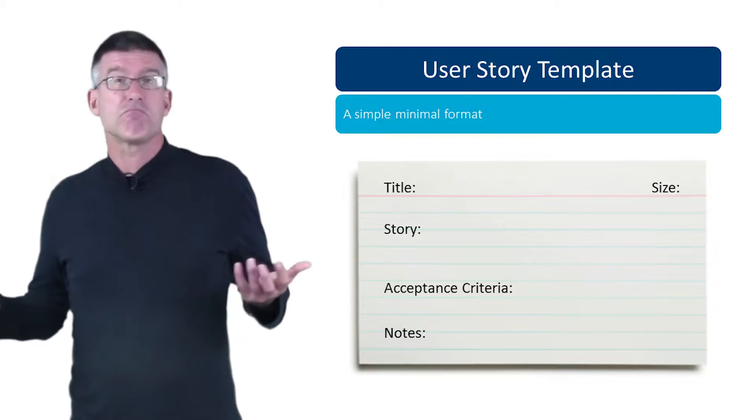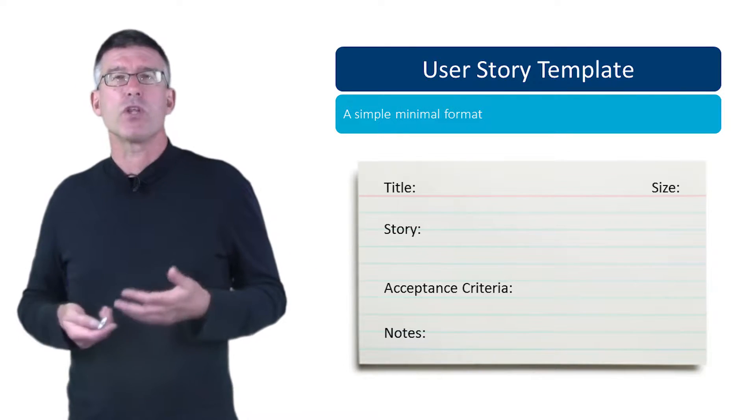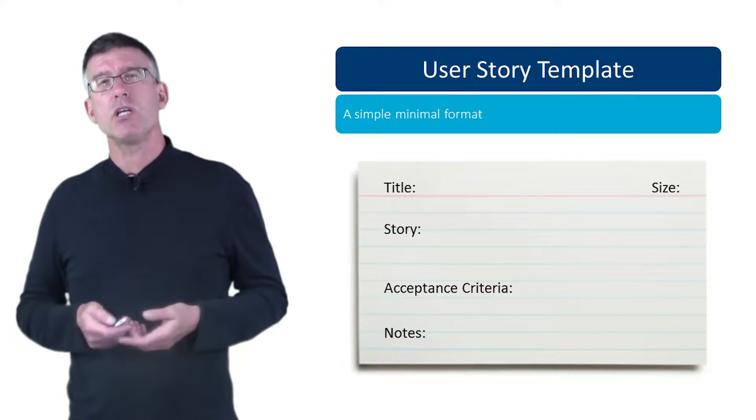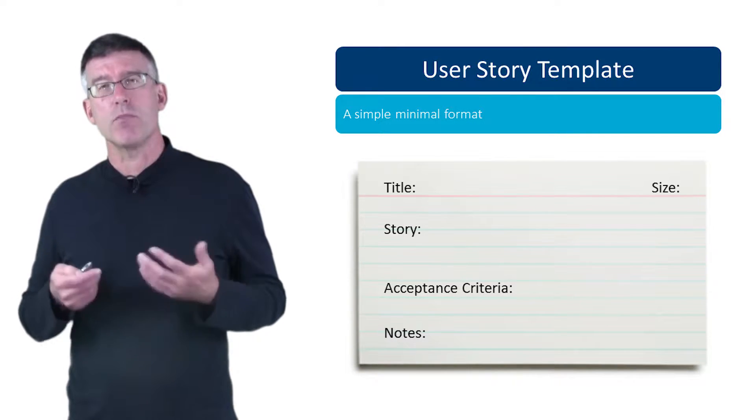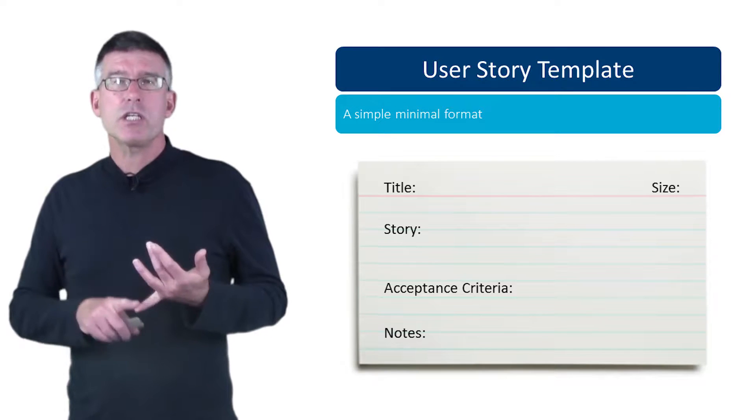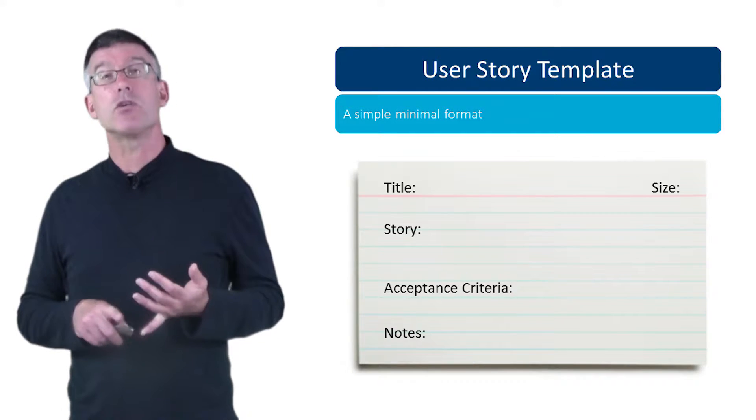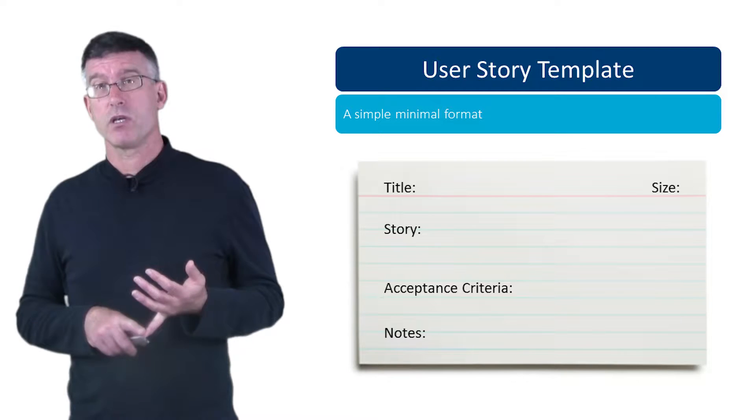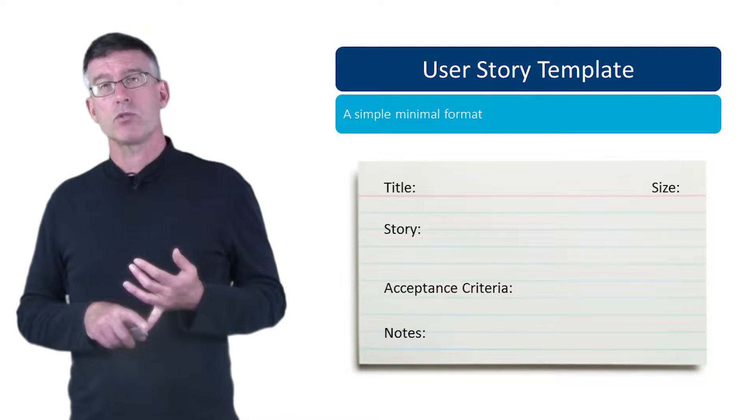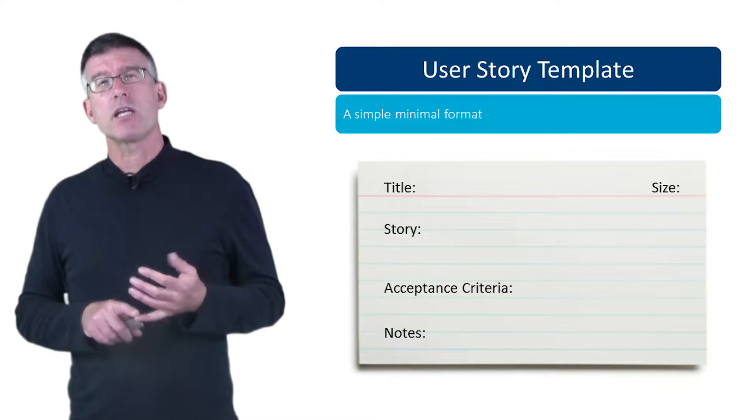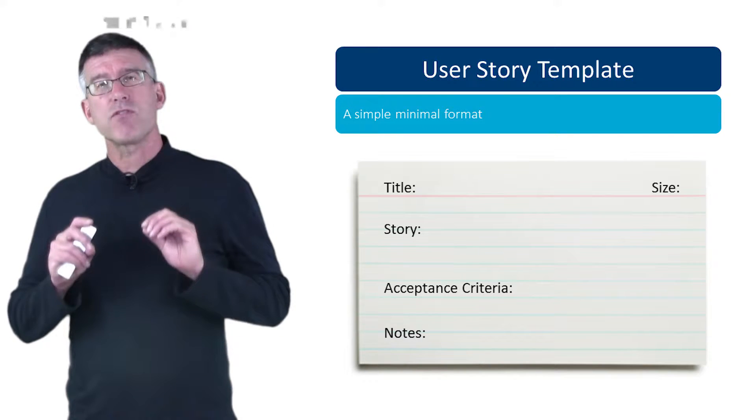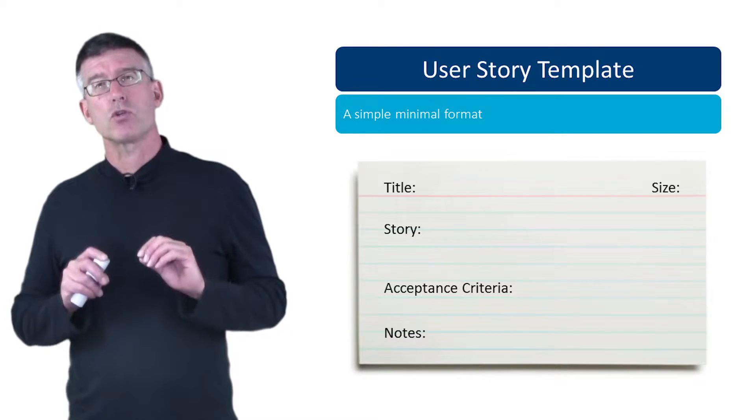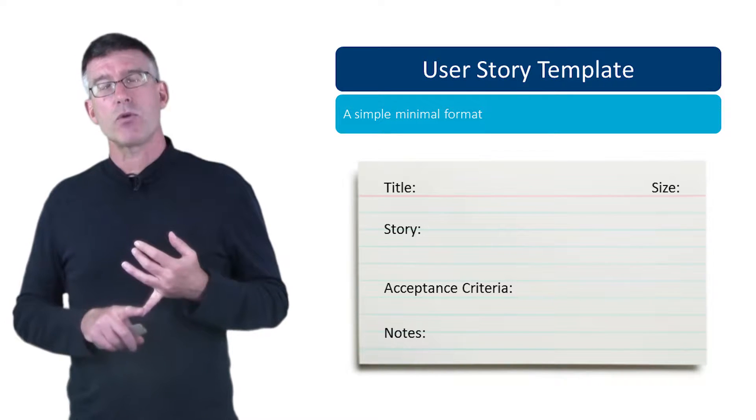To track minimally, you need a title. Every good story, of course, has a title and user stories are no different. One of the things that's really important about a user story title is that it usually can be a flag whether or not you've got a good user story or not. Being able to come up with a good title can really indicate, is this a user story or not?